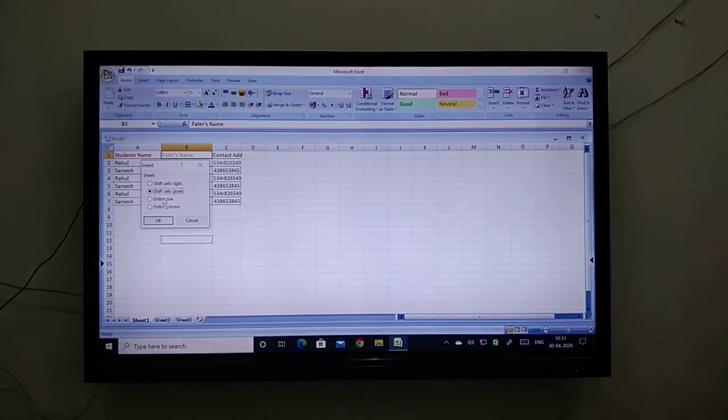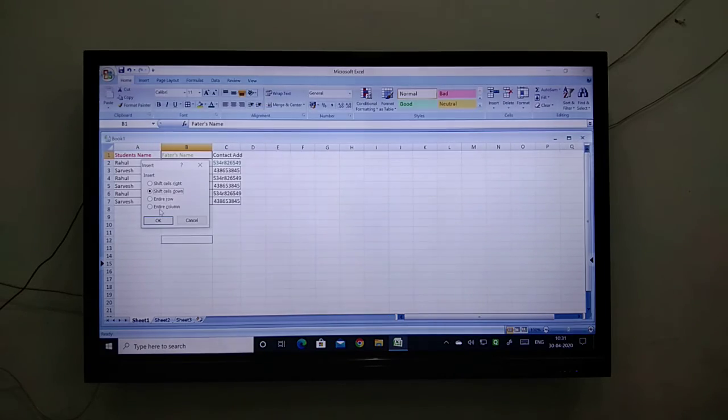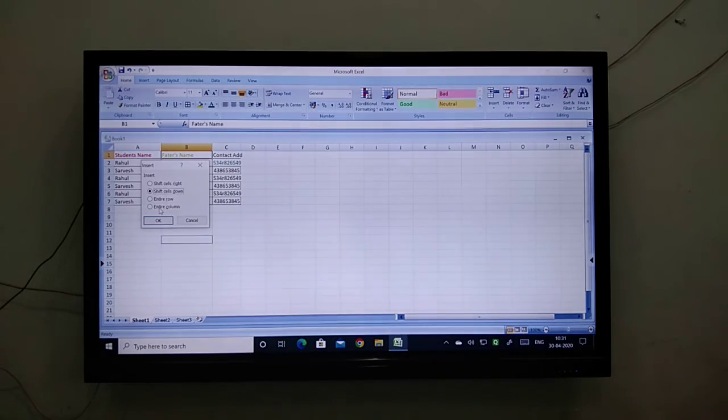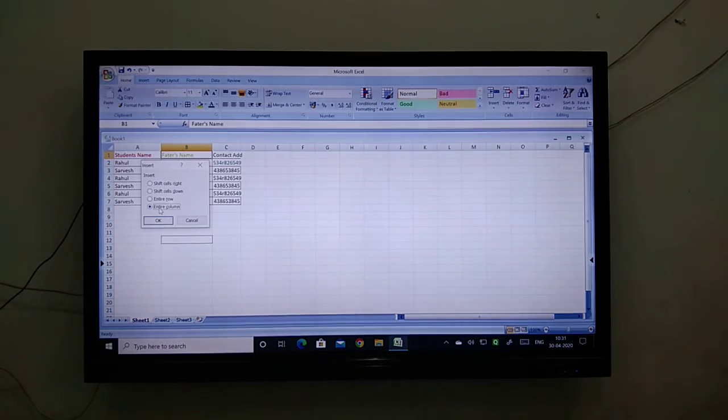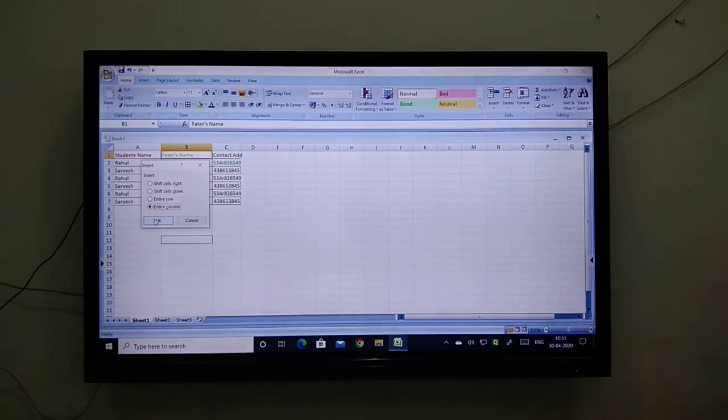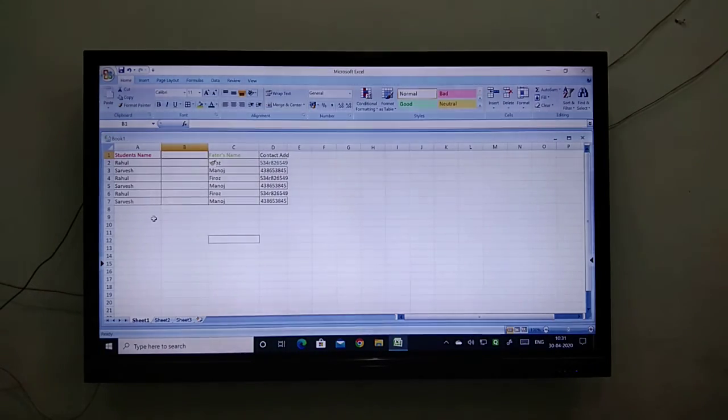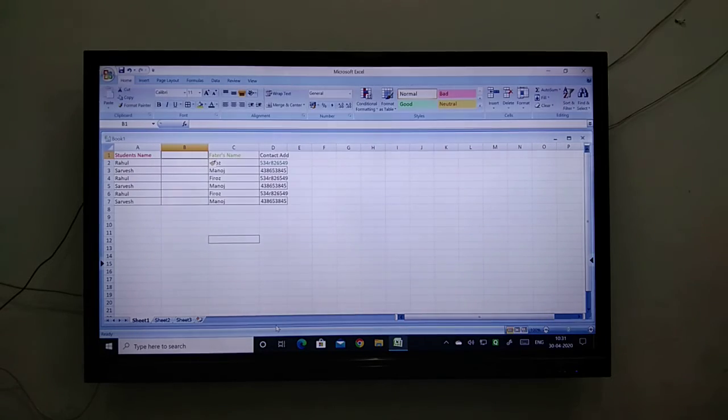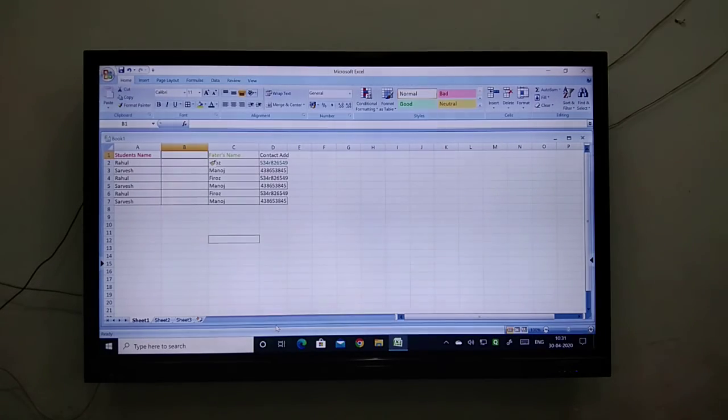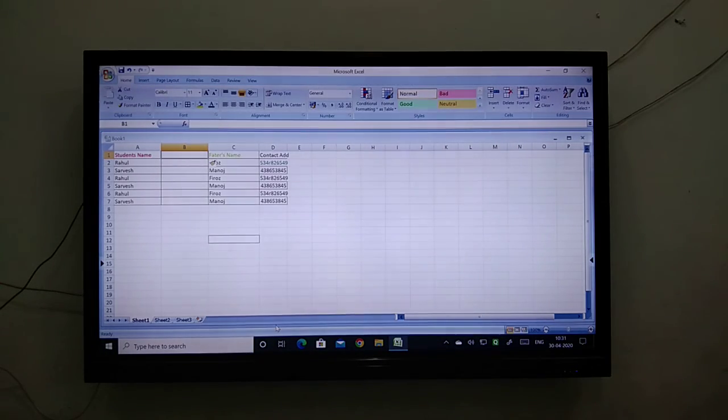In the insert option, because I need a proper column, I will select insert entire column and click OK. Can you see one column is inserted.